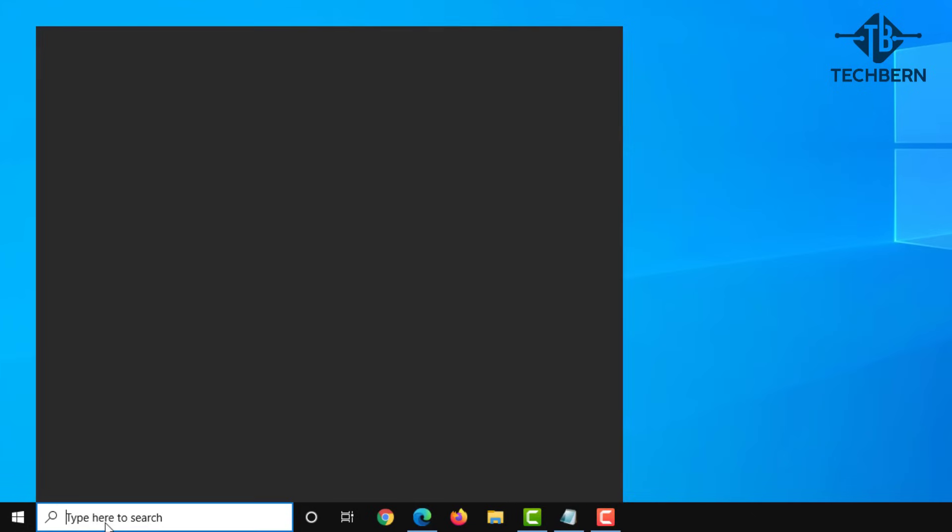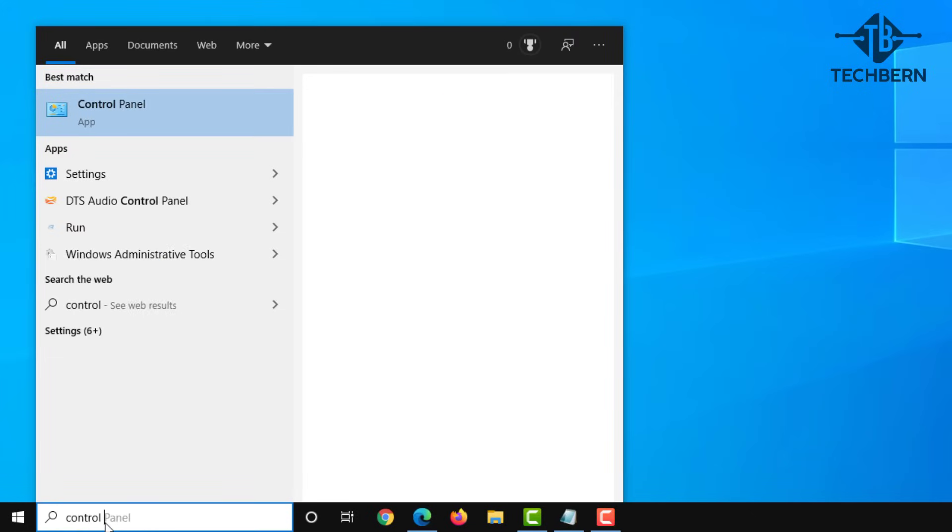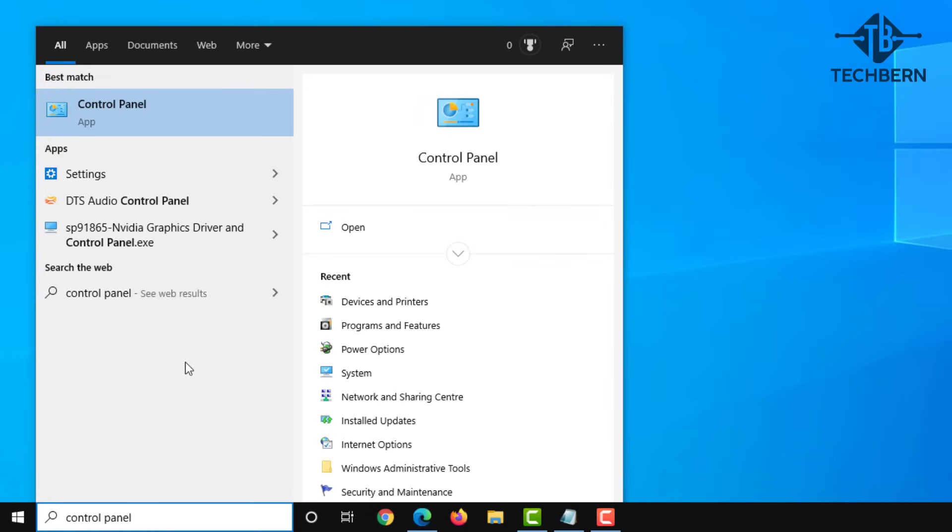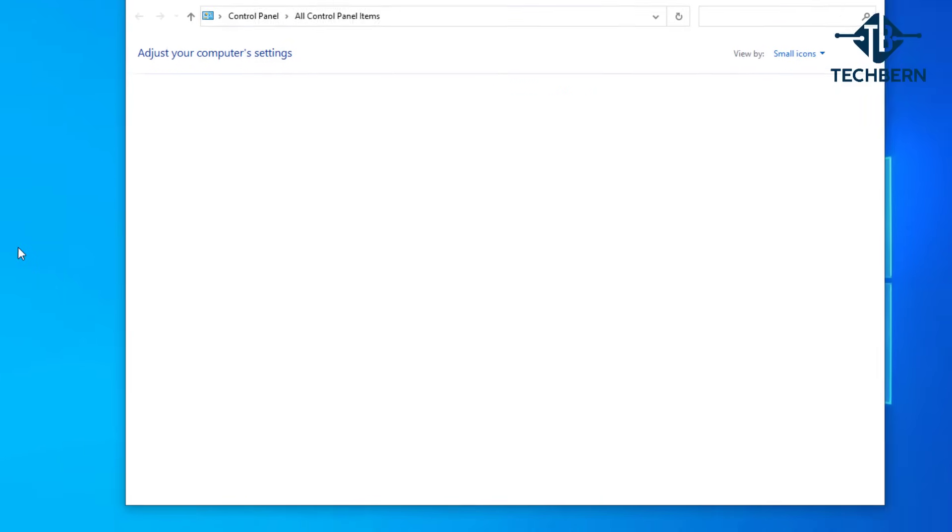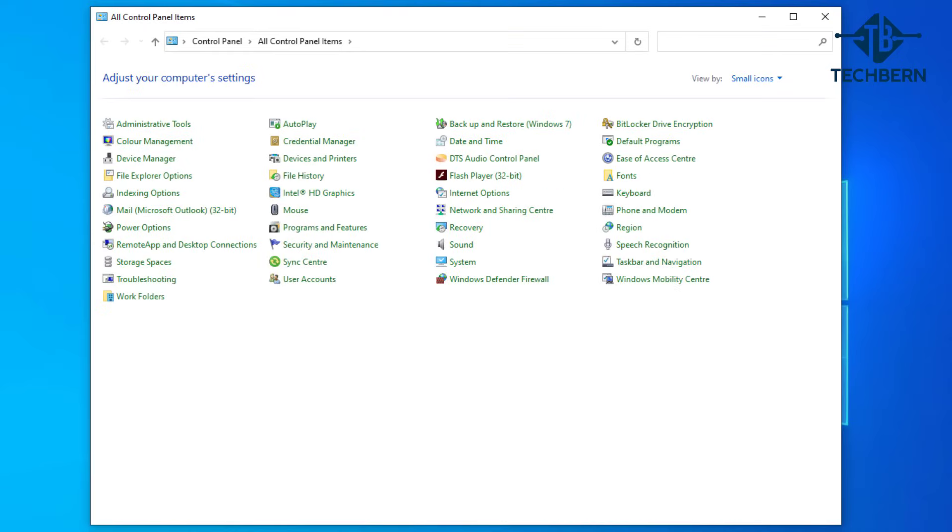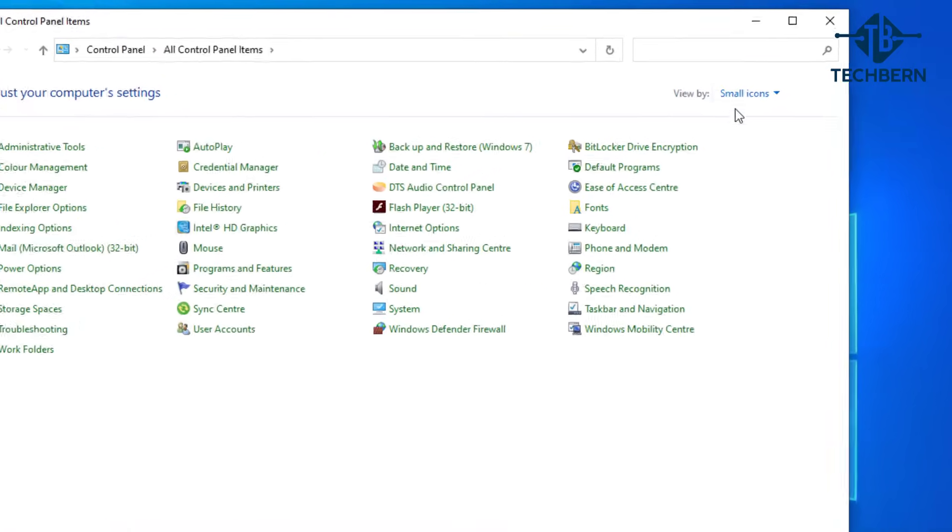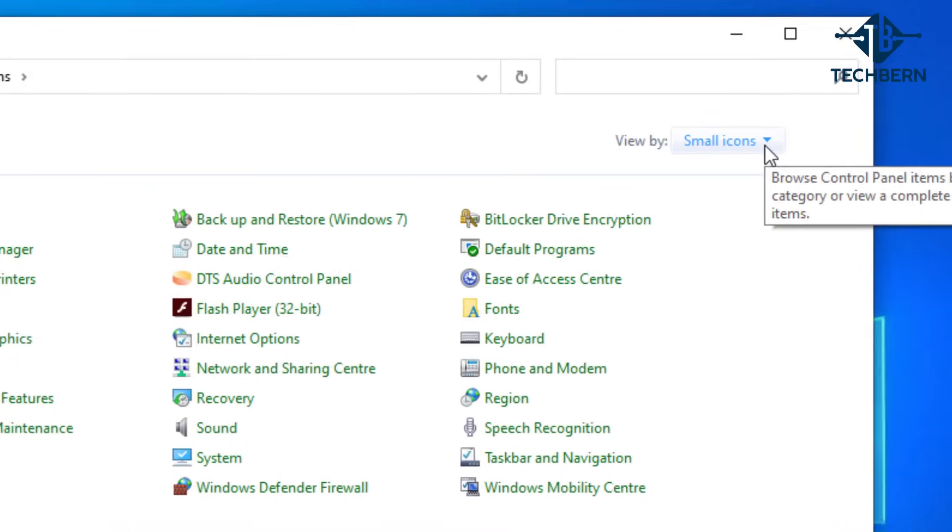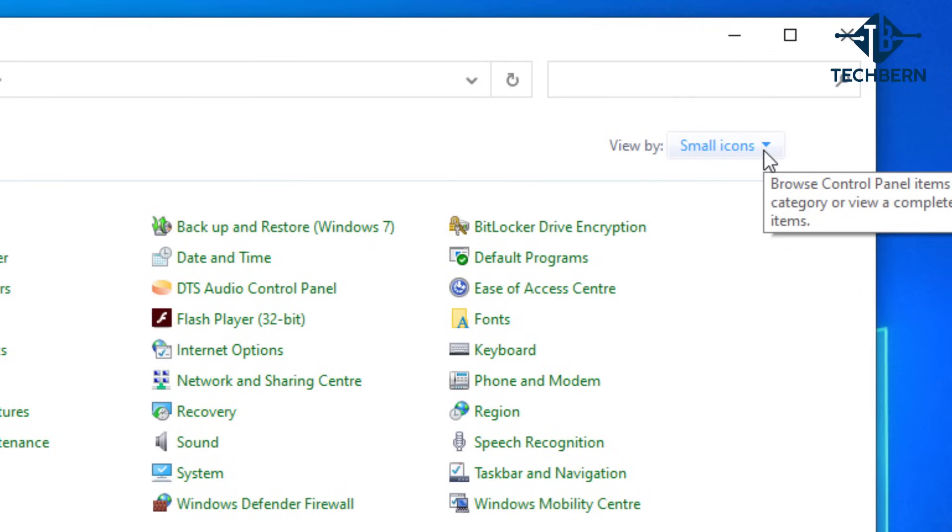First thing you want to do is search for control panel and hit enter, and change the view settings up in the top right hand corner of the window from small icons to large icons.